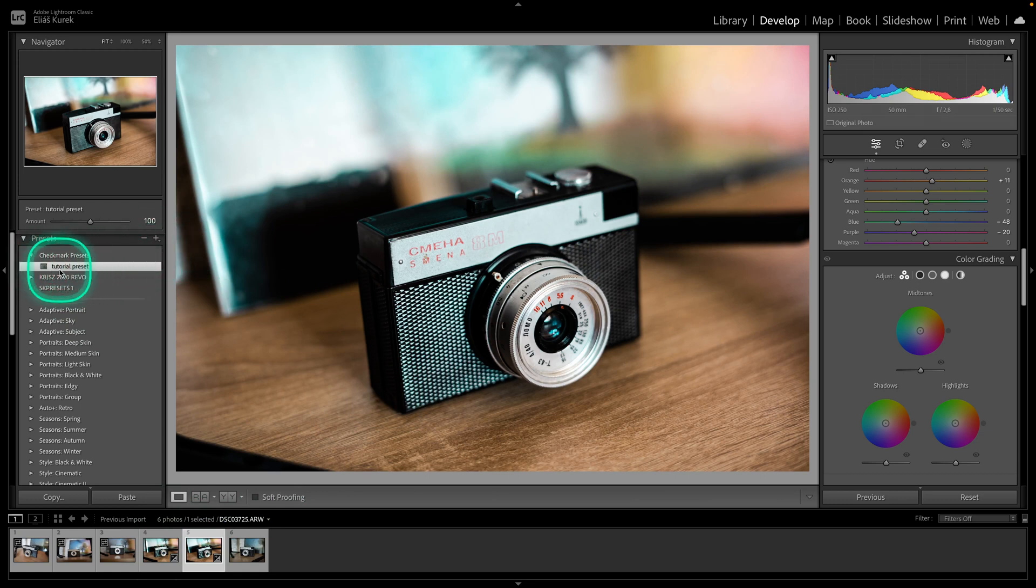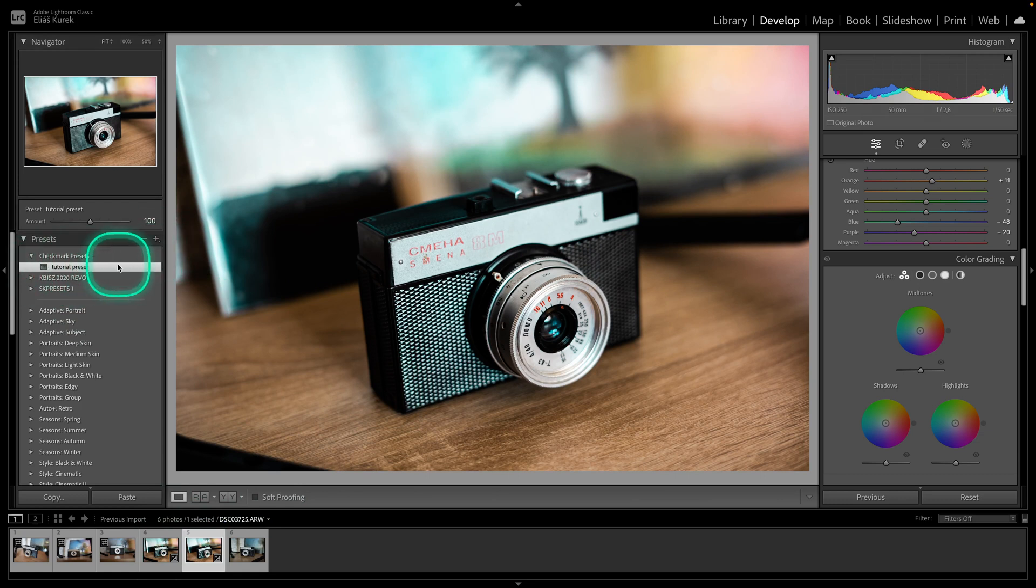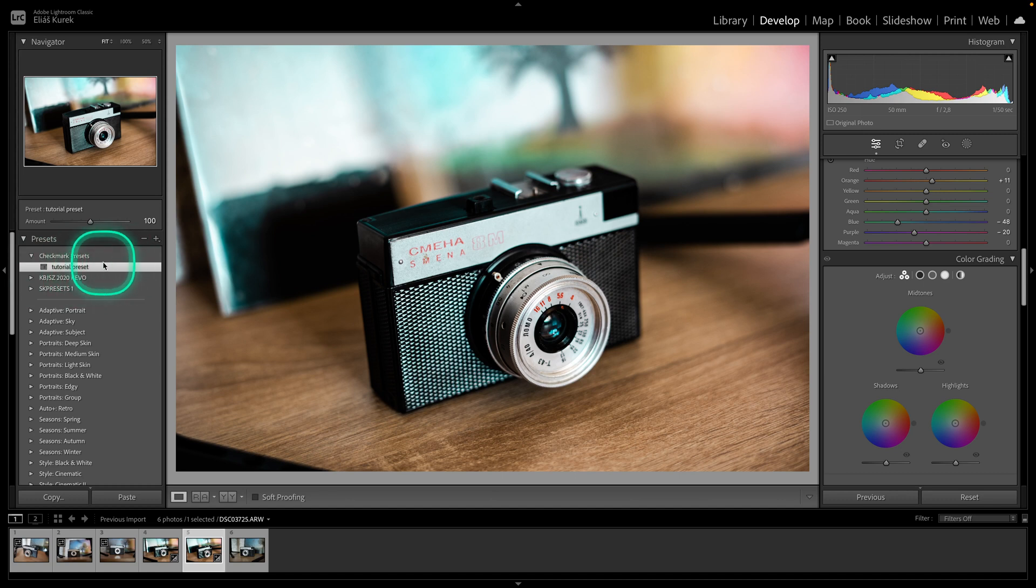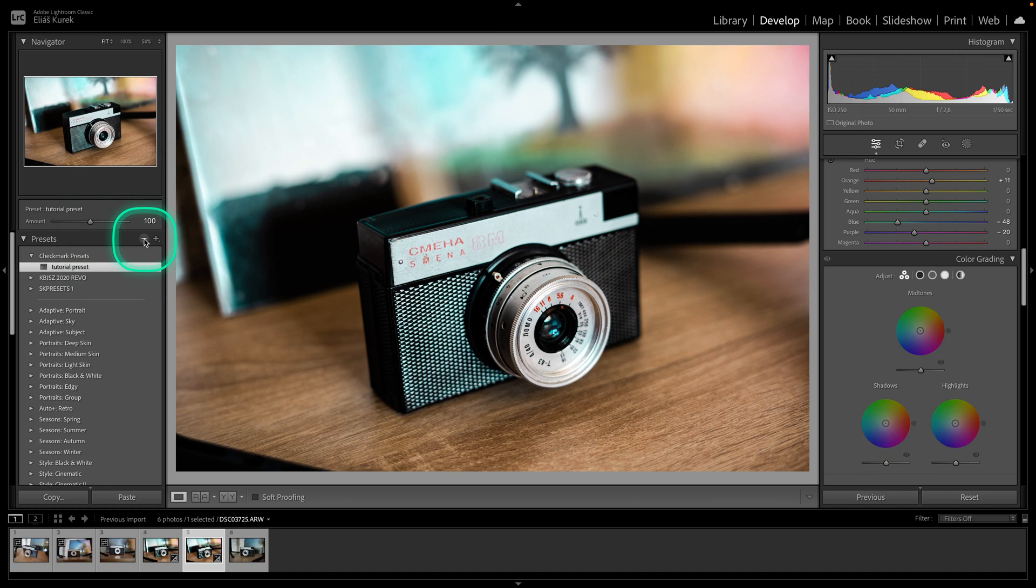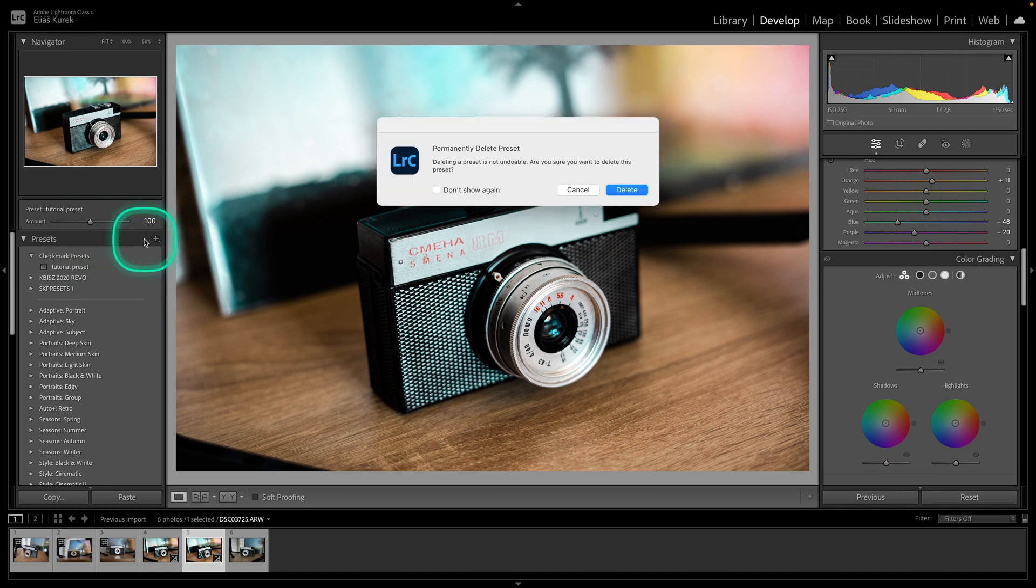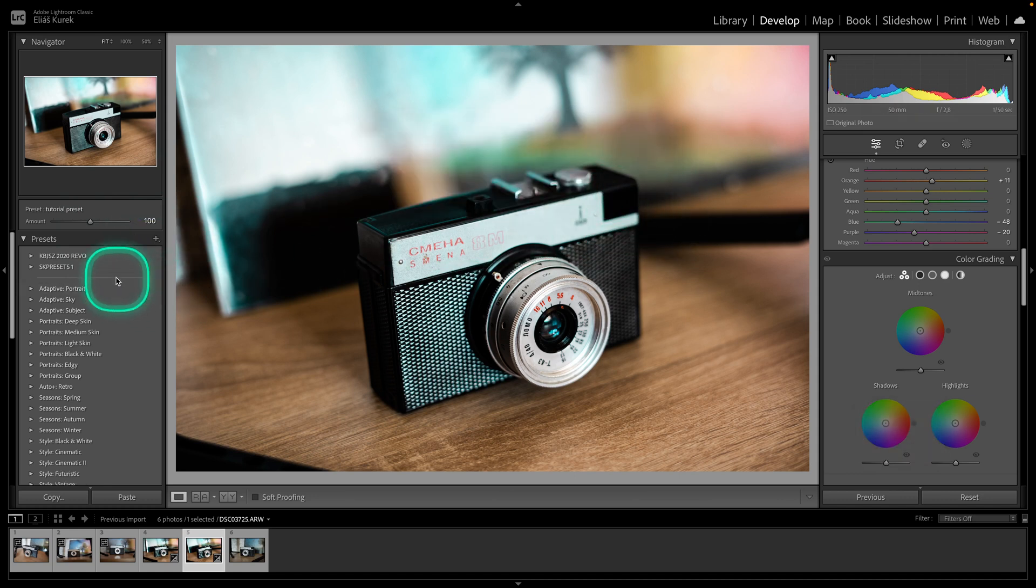If you want to now disable this preset, if you don't want it anymore and you want to remove it or delete it, just select it and then click this minus icon right here and then click delete. As you can see, the group and the preset is deleted now.